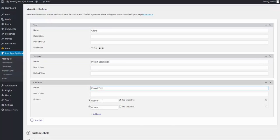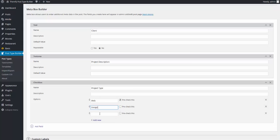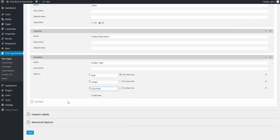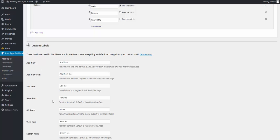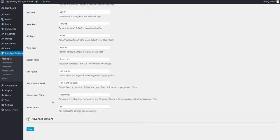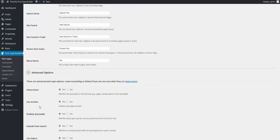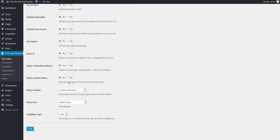And here for my options, my first option, I'm going to make Web. You have the option to pre-check this or not. My second option, I'm going to say Design. I'm going to add a third option here, and I'm going to call this CSS slash HTML. I like what I have here, although I have the option for additional custom labels and advanced options. But liking what I have, I'm going to click on Save.